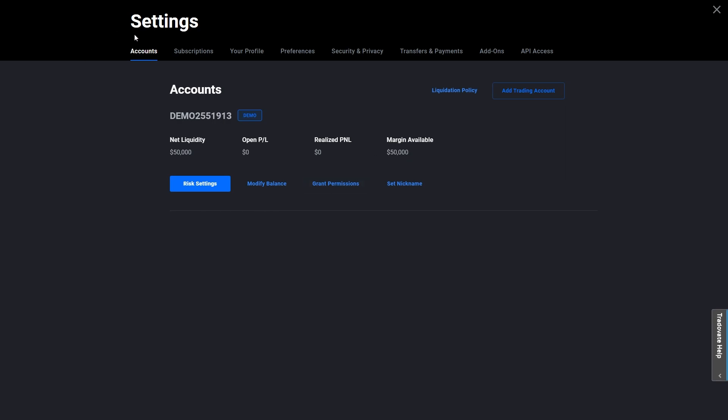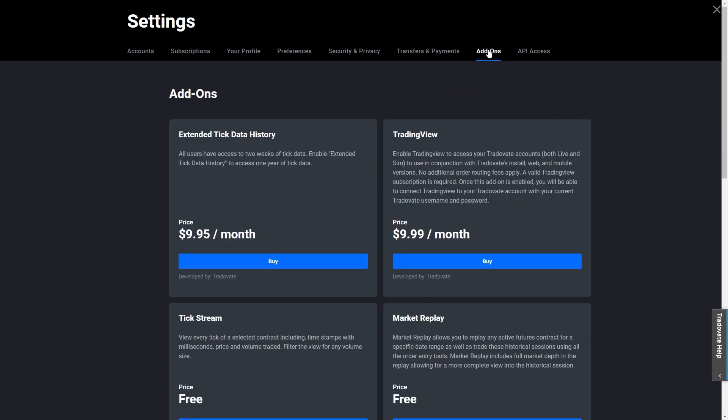What we want to do is go to the far end and look for this option which says add-ons. Here we can find the TradingView add-on.